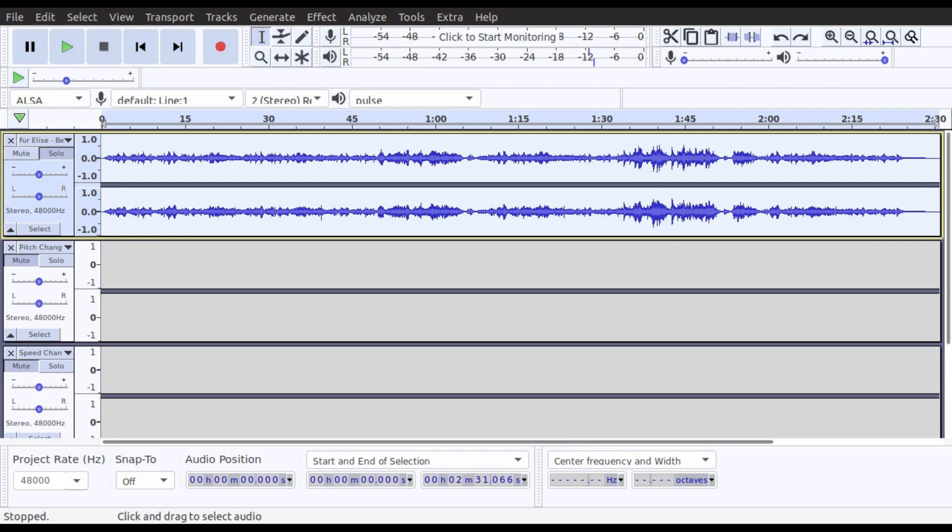Now what I'm going to do is show you the first of three methods that can be used in the program Audacity. The first one I'm going to use is pitch change.